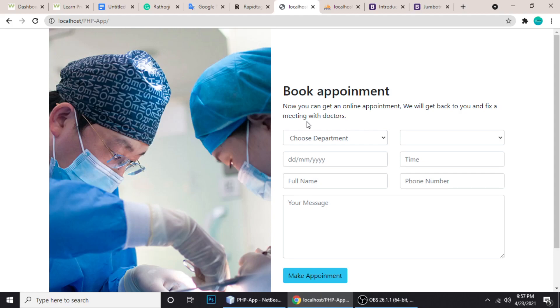Hey guys, welcome to another video tutorial. My name is Gajan and you're watching Tech Rudran. Today I have a new project for you to download — I'll put a link in the video description so you can get the source code.